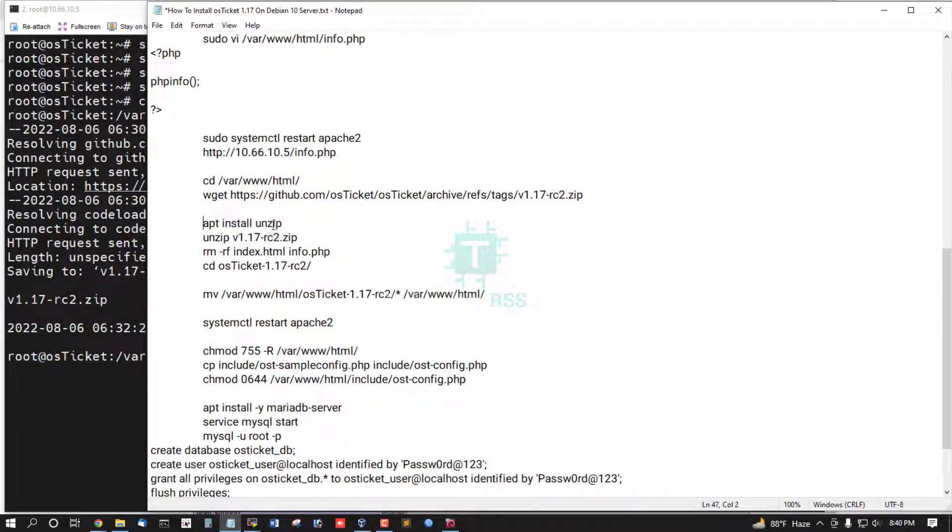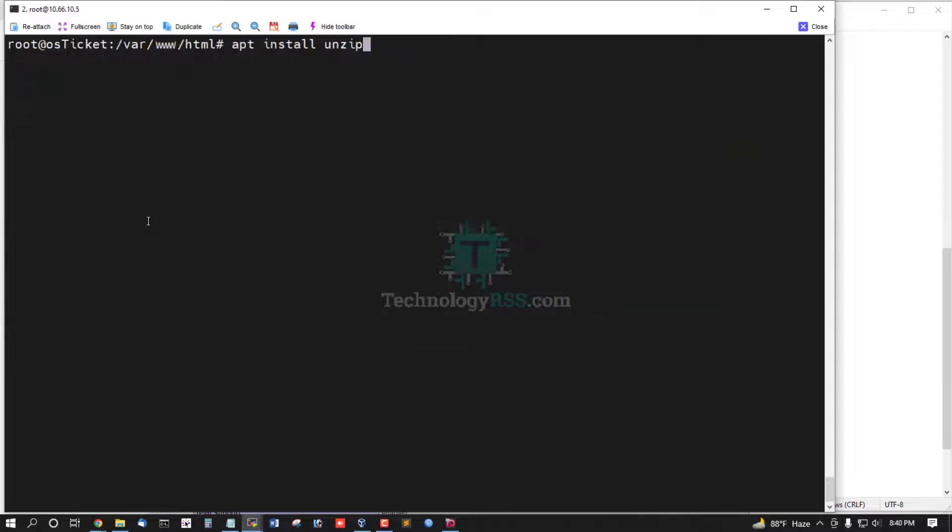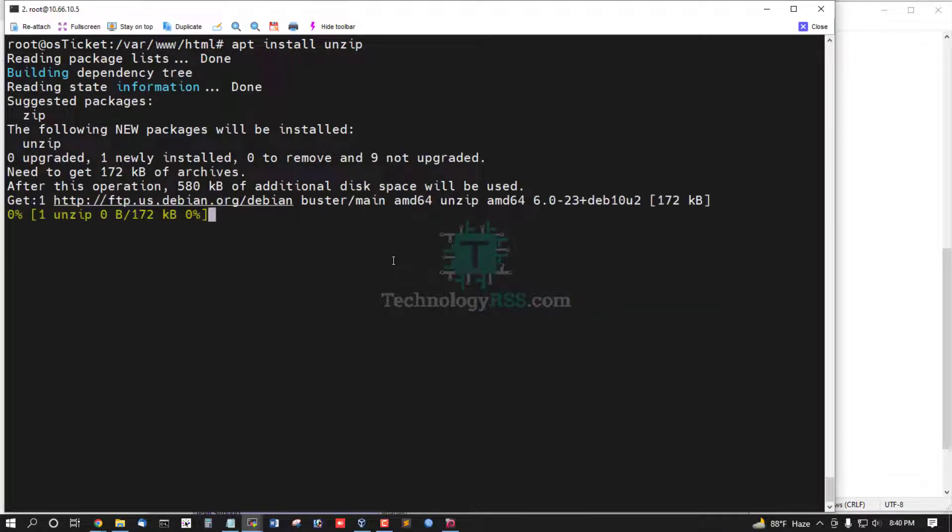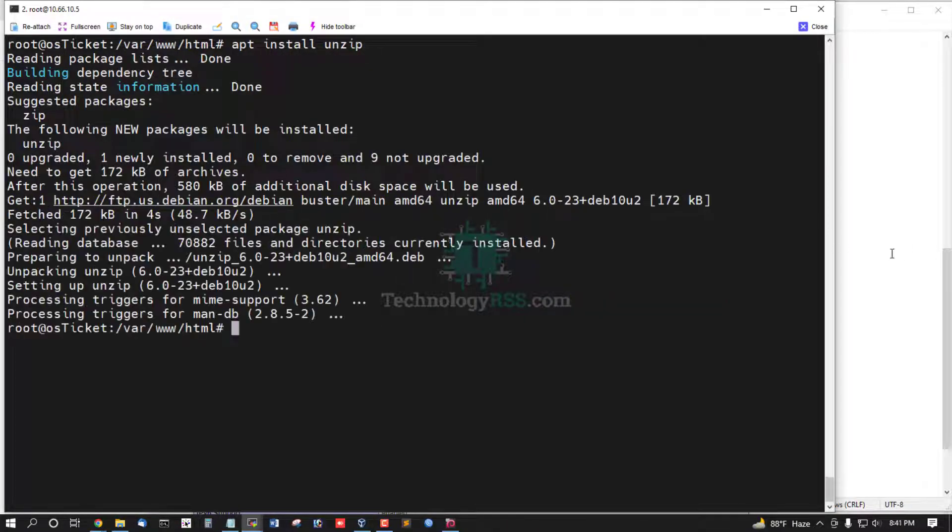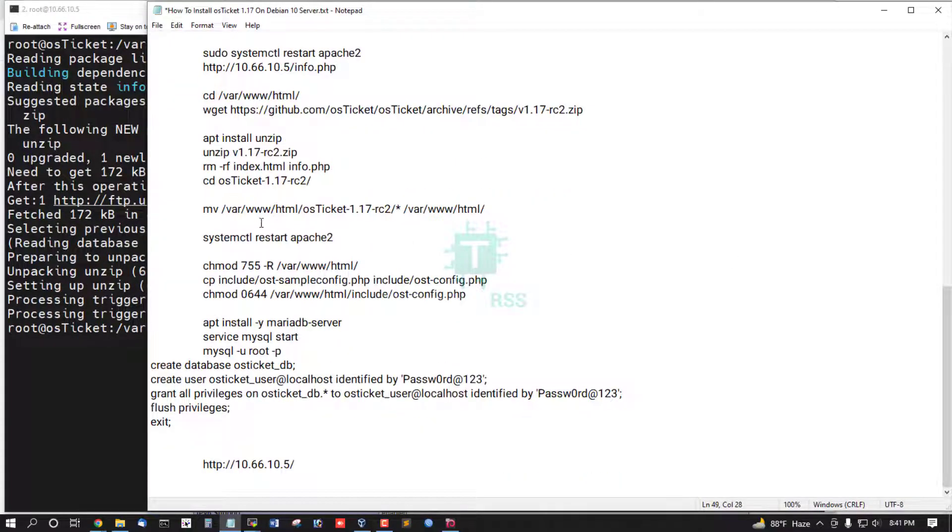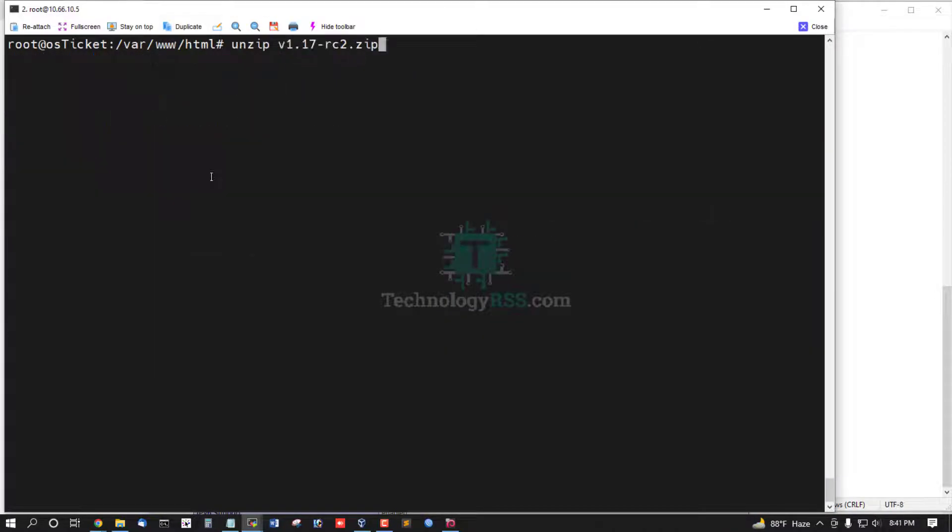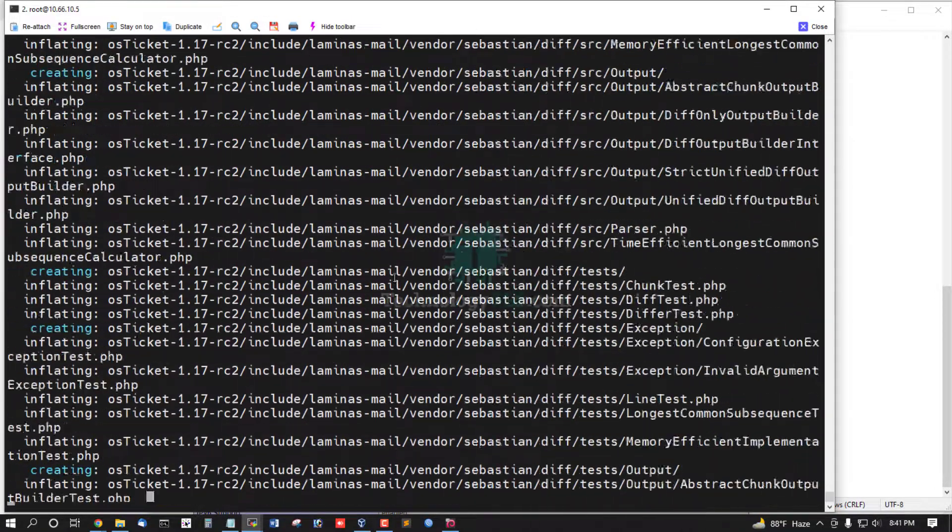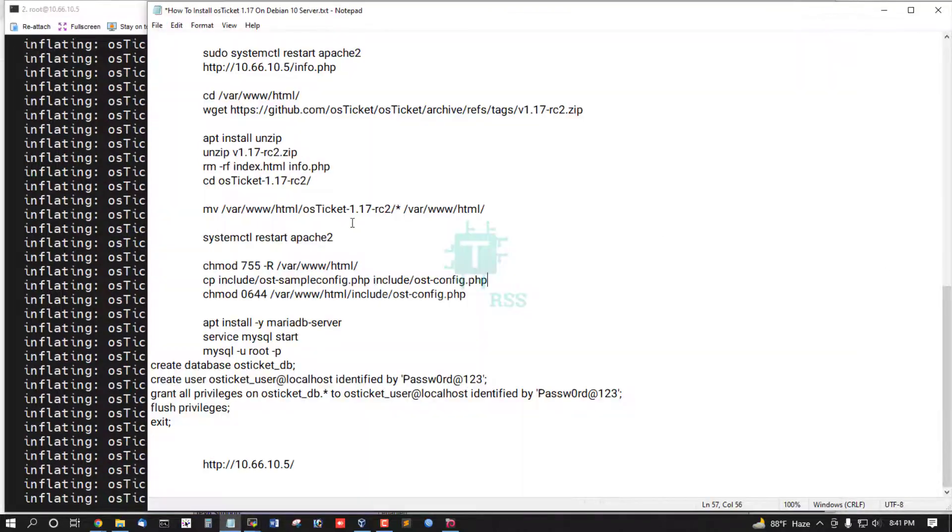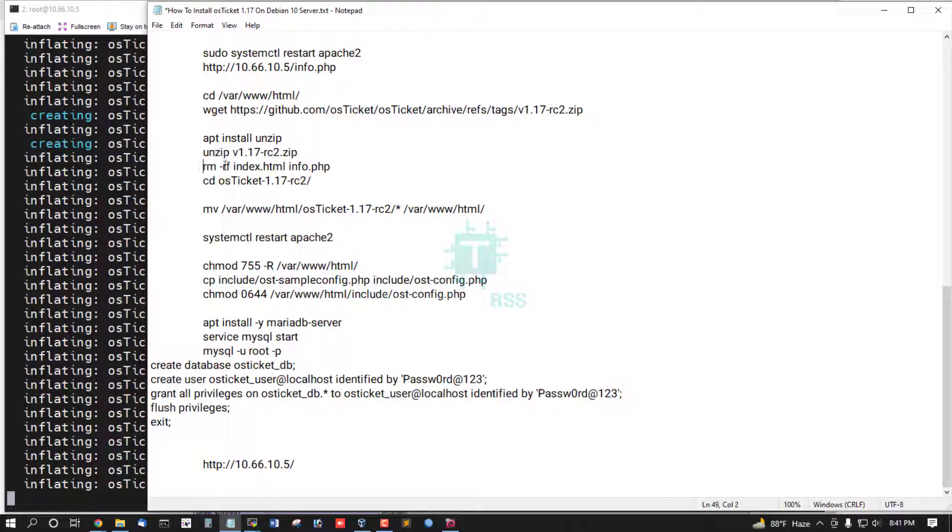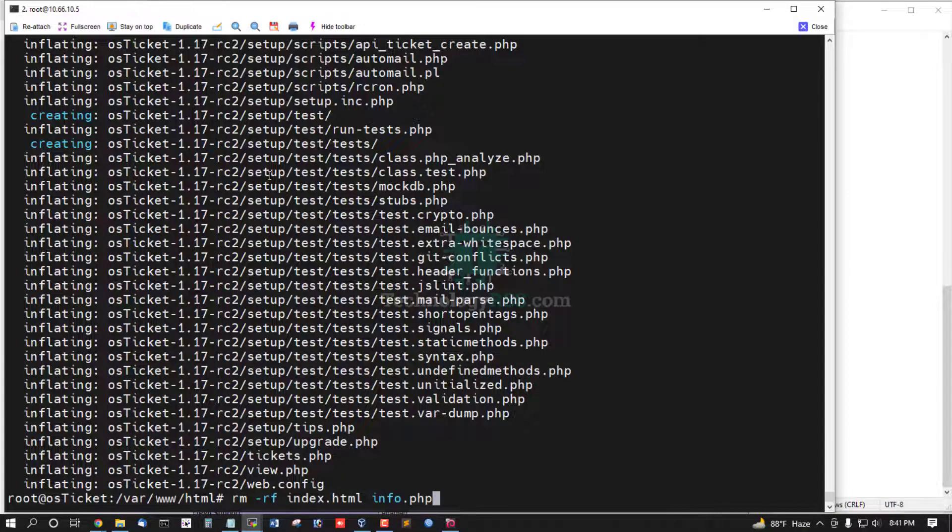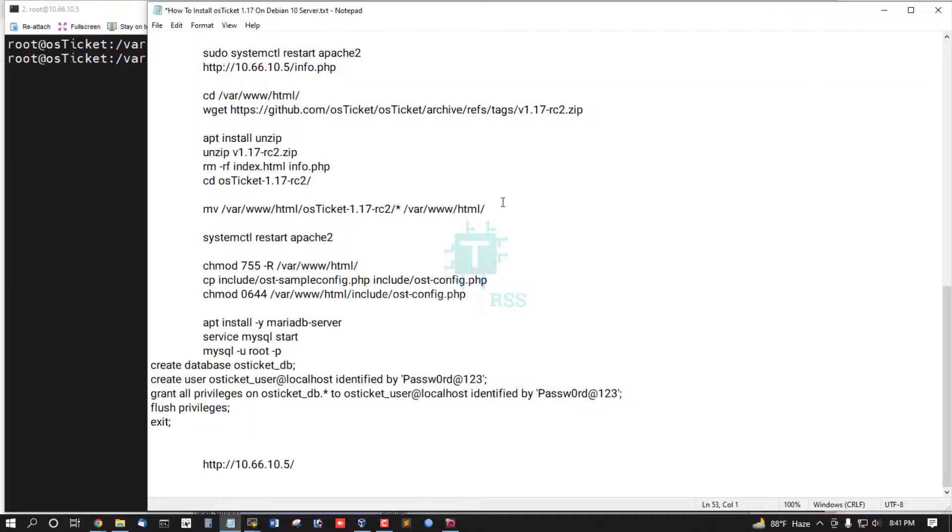Now install unzip package, then unzip downloaded folder and then remove index.html and info.php file.